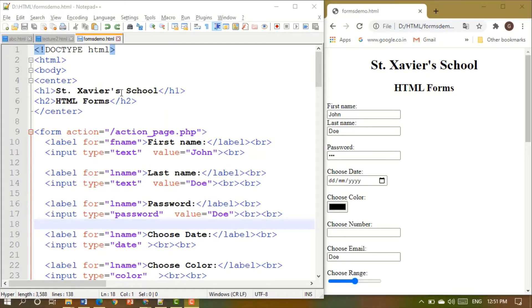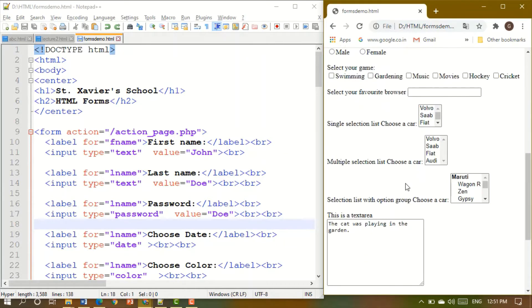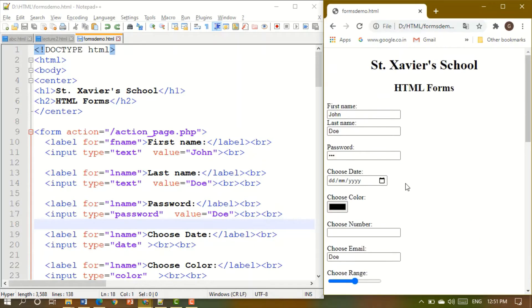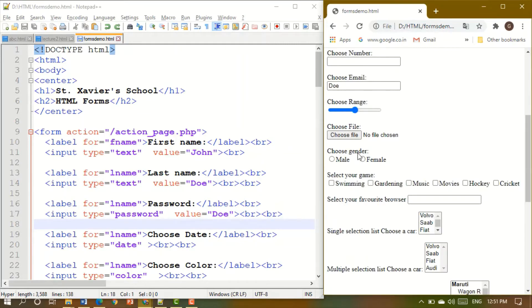Hello children, today we are going to discuss HTML forms. You might have seen such a form earlier on some website. HTML forms are used to collect some information from the user. You could ask for anything: a name, a password, a date of birth, a color, a number, an email, or even let the user choose their gender.